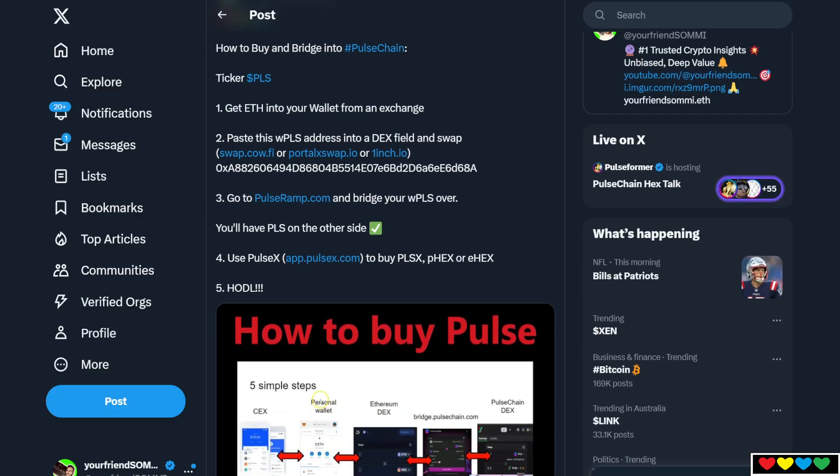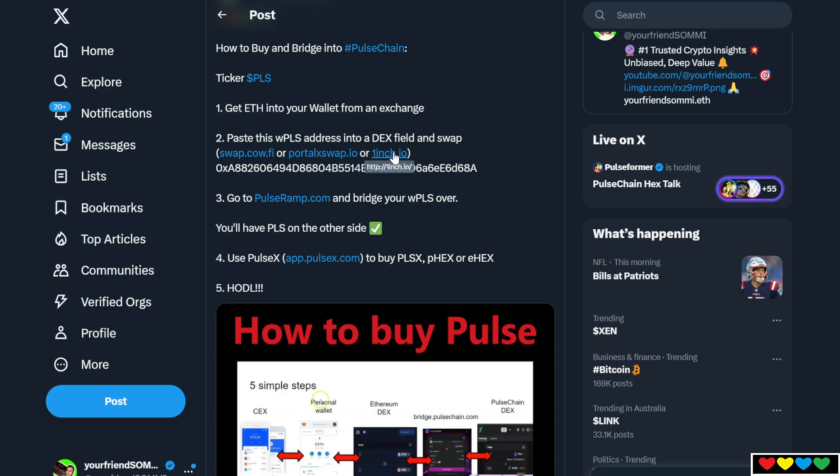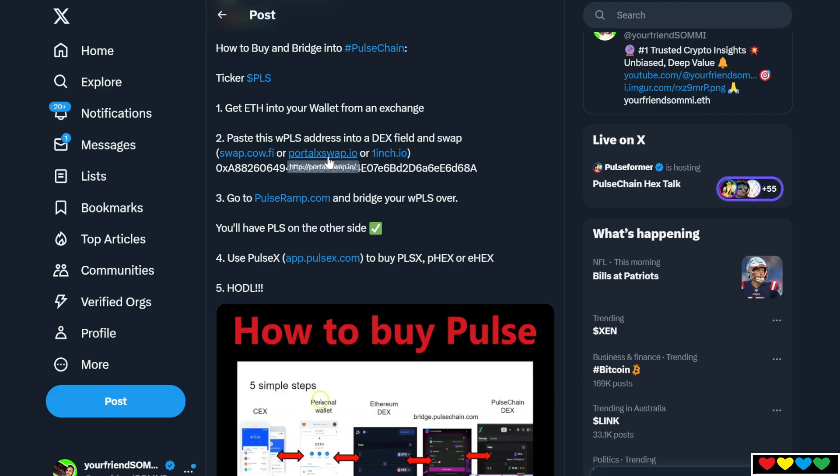Step number three, we are going to go to a DEX of your choice. There are many to choose from and you're going to paste in that address. So you're either going to go to swap.cow.fi, which is CowSwap. There's PortalXSwap. There's 1inch. Just a note, 1inch only works for non-US citizens. PortalXSwap, secret, uses 1inch's engine and everything it does and it allows everyone in the world to access it. So PortalXSwap should be your default. You can also use CowSwap.